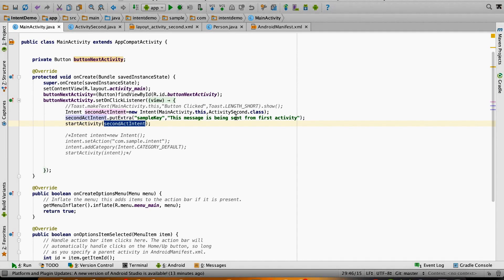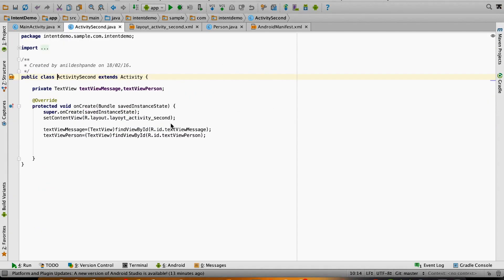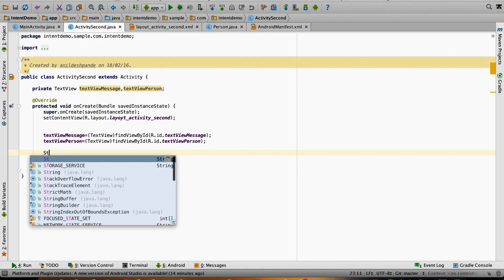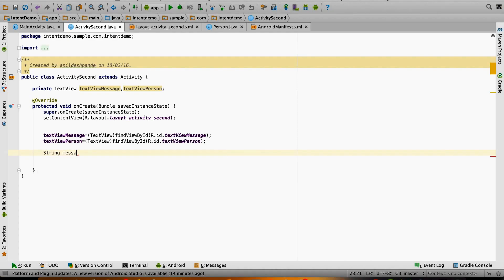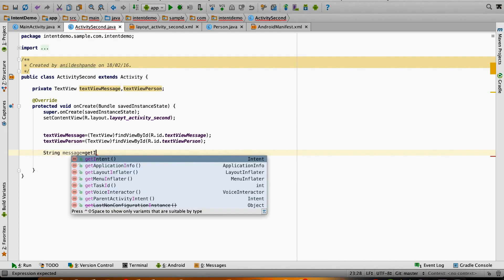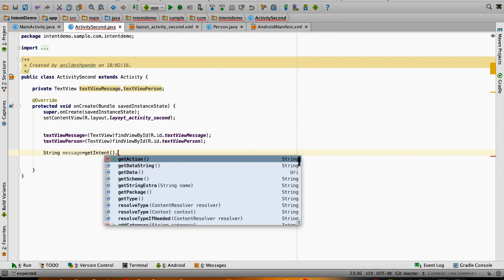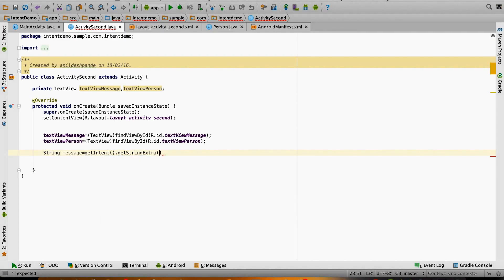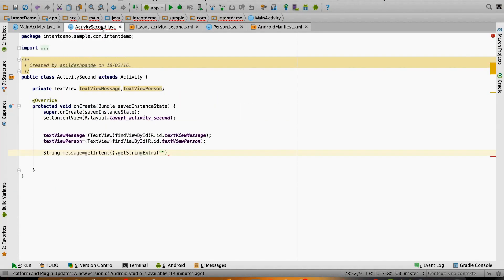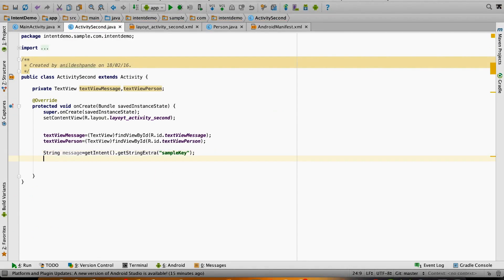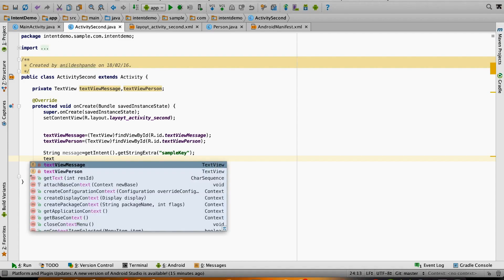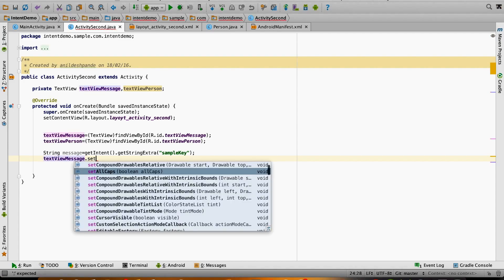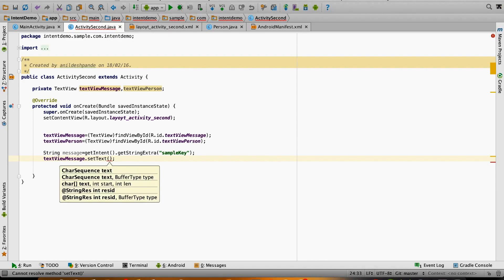In the second activity I have to fetch the value that I have sent from the intent. For that, I create a string message, then getIntent().getStringExtra() and pass the key which you used to pass the message. Then textViewMessage.setText() with whatever message you received as part of the intent. This should make it work.